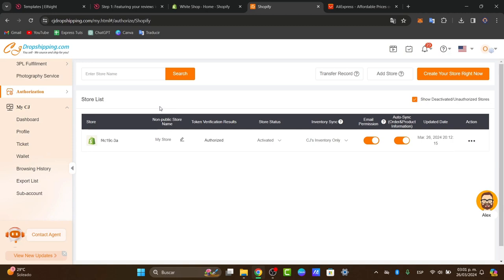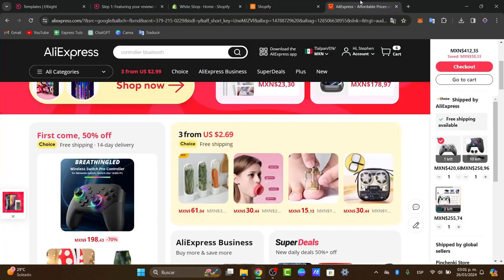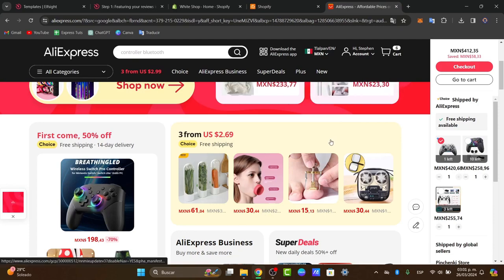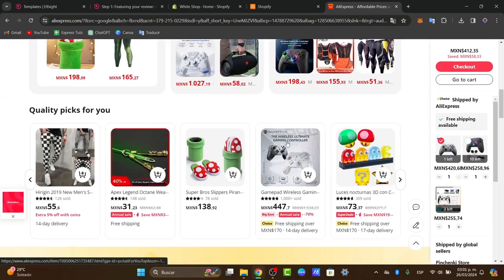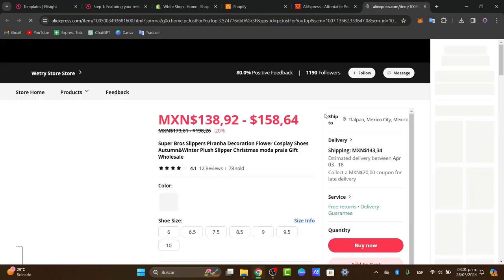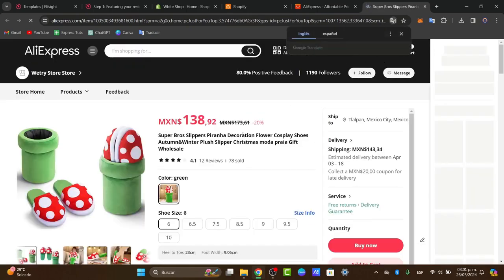If you want to start browsing into AliExpress for products you want to sell in your Shopify store, what you can do is look out for one specific product. I'm going to look out for, let's say, slippers. Browse and let's say that I kind of like those.